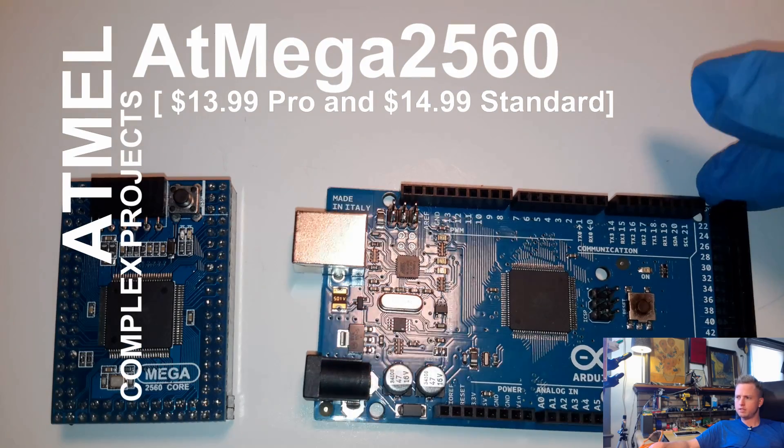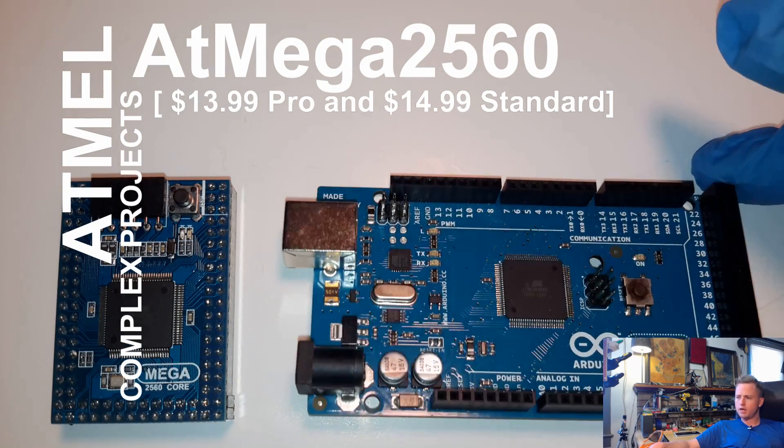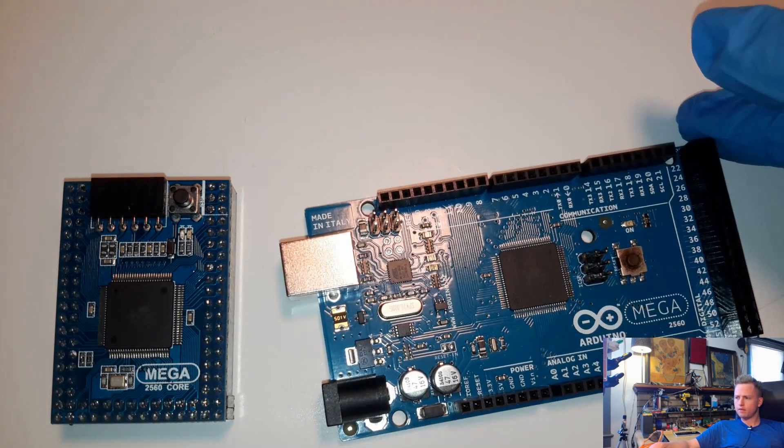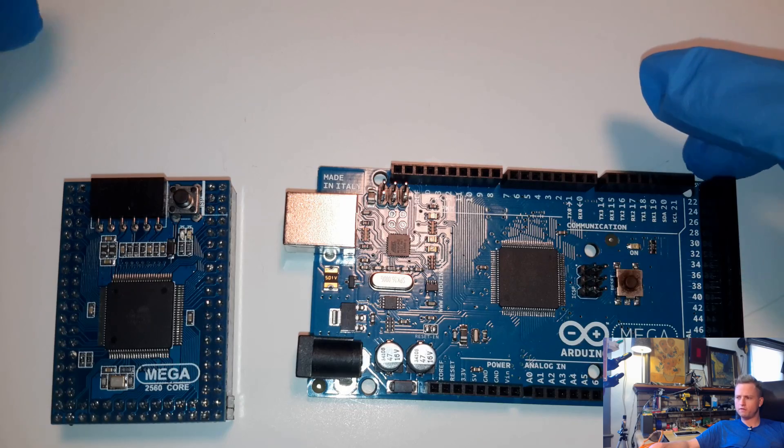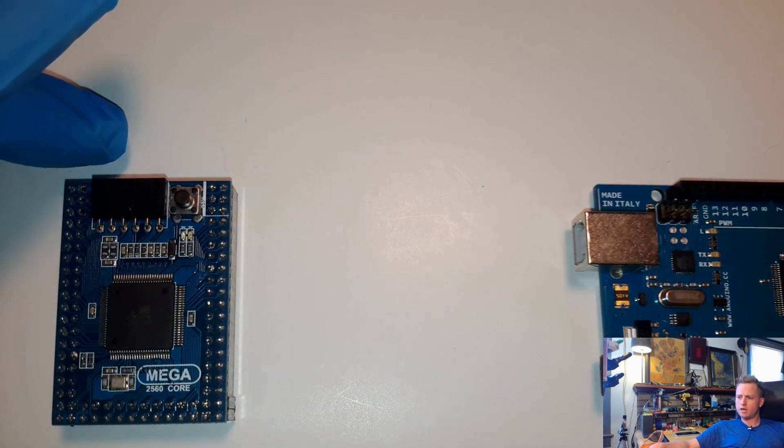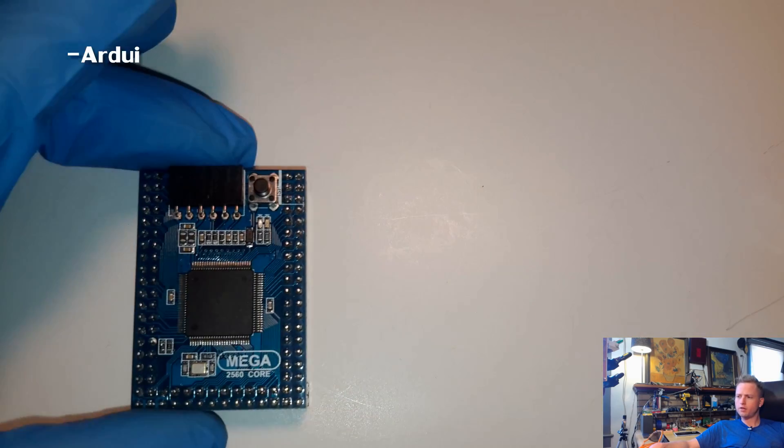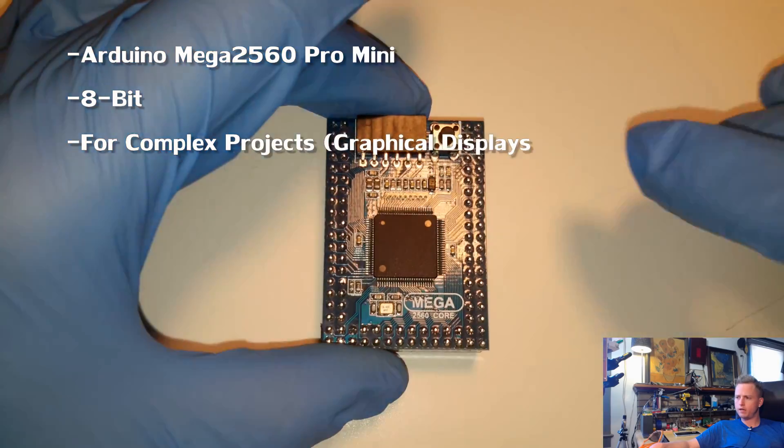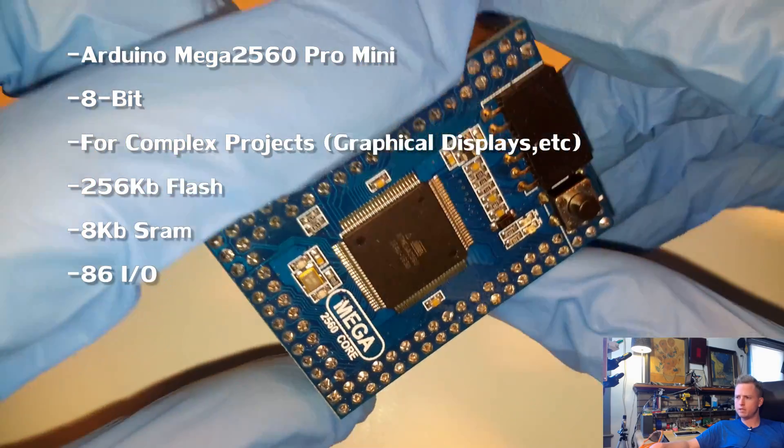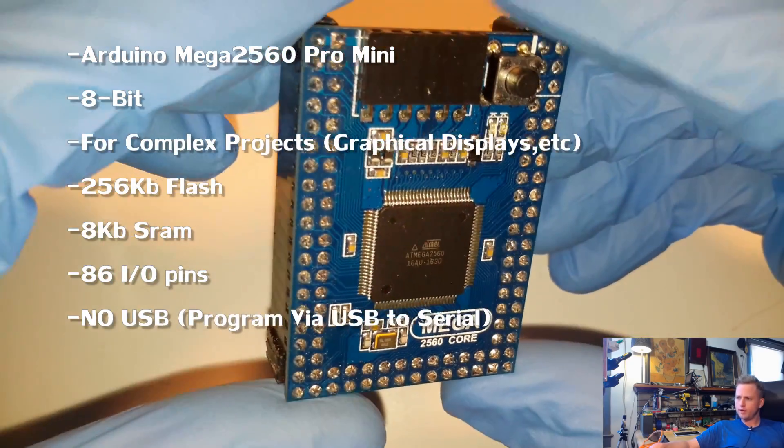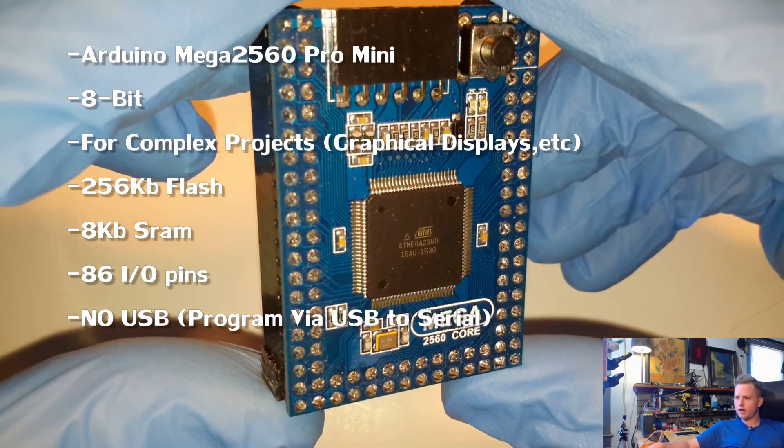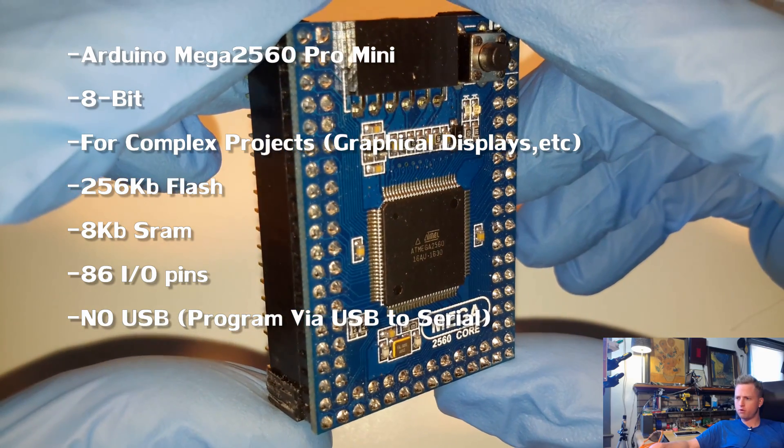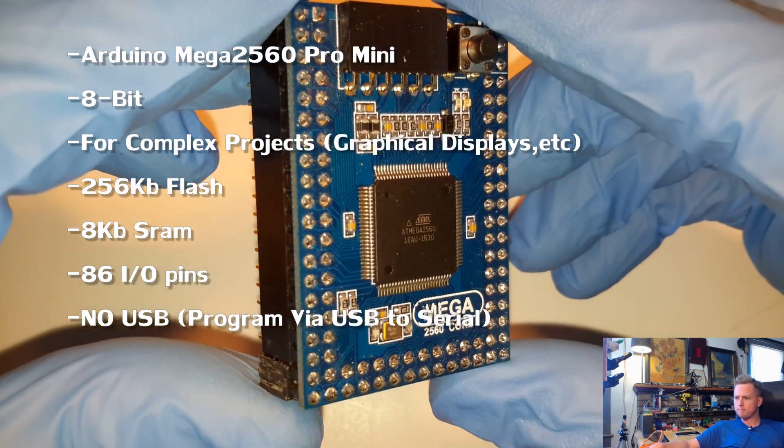Up next is the ATmega2560, also called the Arduino Mega 2560. This uses another 8-bit microcontroller, but it's bigger because it has a lot more features to it. It's got a lot more flash space for programs. It's got a lot more RAM.